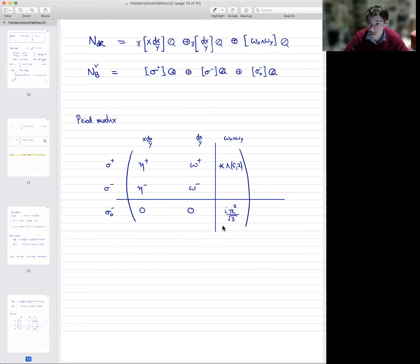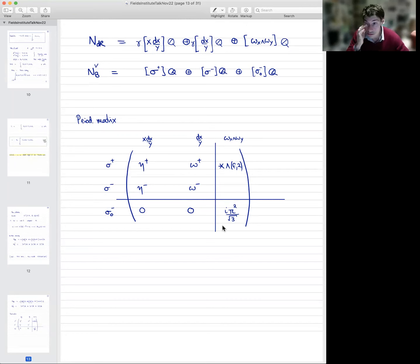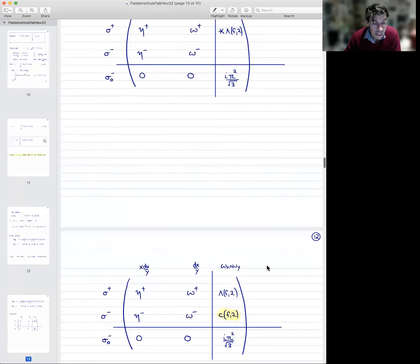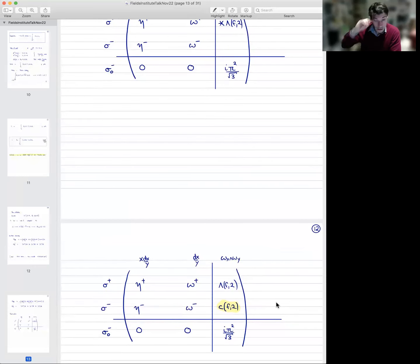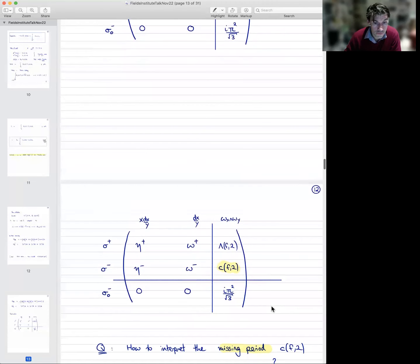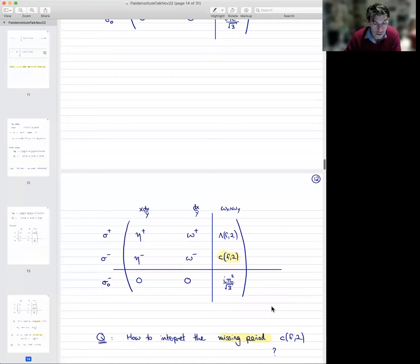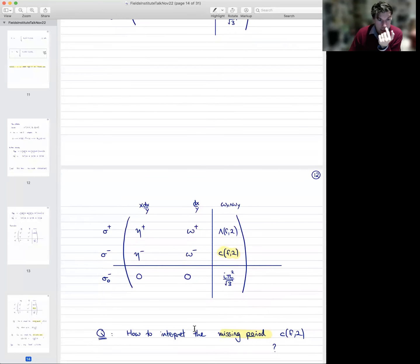The way I've written this, you can immediately see the elephant in the room: this period matrix is missing an entry. All the entries are either zero or very classical or well-known numbers, but there's one that's missing. Let's call it CF2 because it doesn't have a name and there is no known conjecture which explains what it is. So we're led to an obvious question: how do we think about this missing period CF(2)?